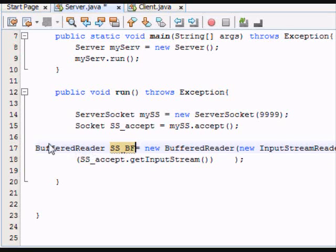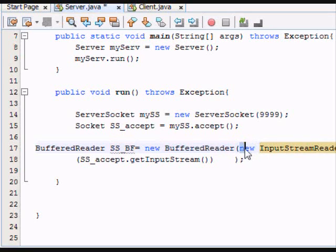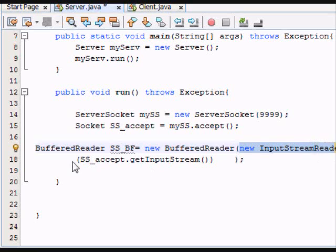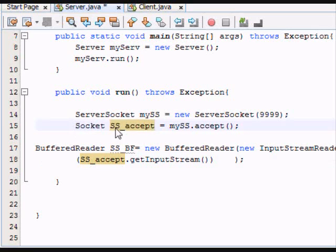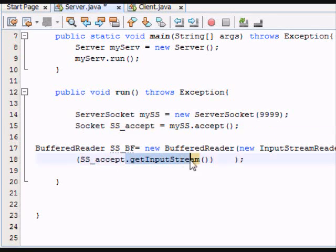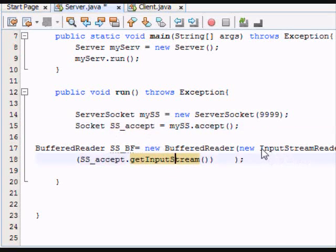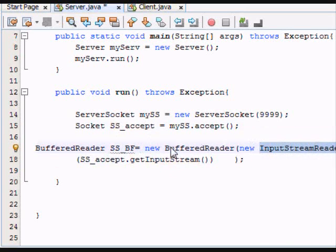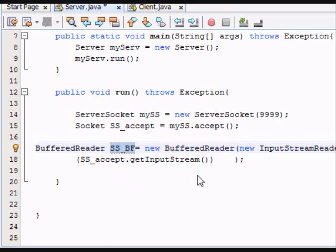So now we've got that done. So let's overview. Buffered reader, SSBF, equals new buffered reader. And then within that constructor, you're creating a new input streamer, which takes from the socket. In this case, SS_accept, get input stream. So you're taking the input stream of the socket and putting it in the object input stream reader, which is put into the object buffered reader, which is assigned to the variable SS underscore BF.